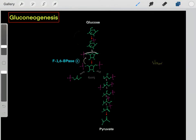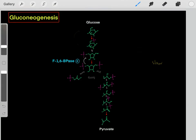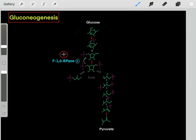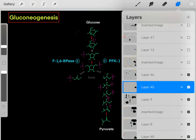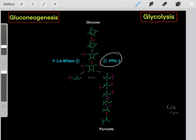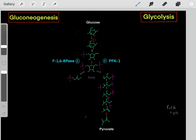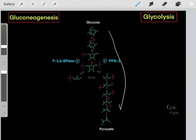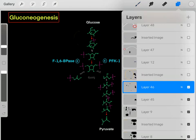This particular bypass step also happens to be how we regulate gluconeogenesis, because this step is very slow. However, if we activate this enzyme, then gluconeogenesis occurs faster. So we regulate glycolysis by turning on one enzyme, and we regulate gluconeogenesis by turning on another. We don't want to do both glycolysis and gluconeogenesis at the same time — that makes no sense — so we need to carefully regulate which process we're going through.